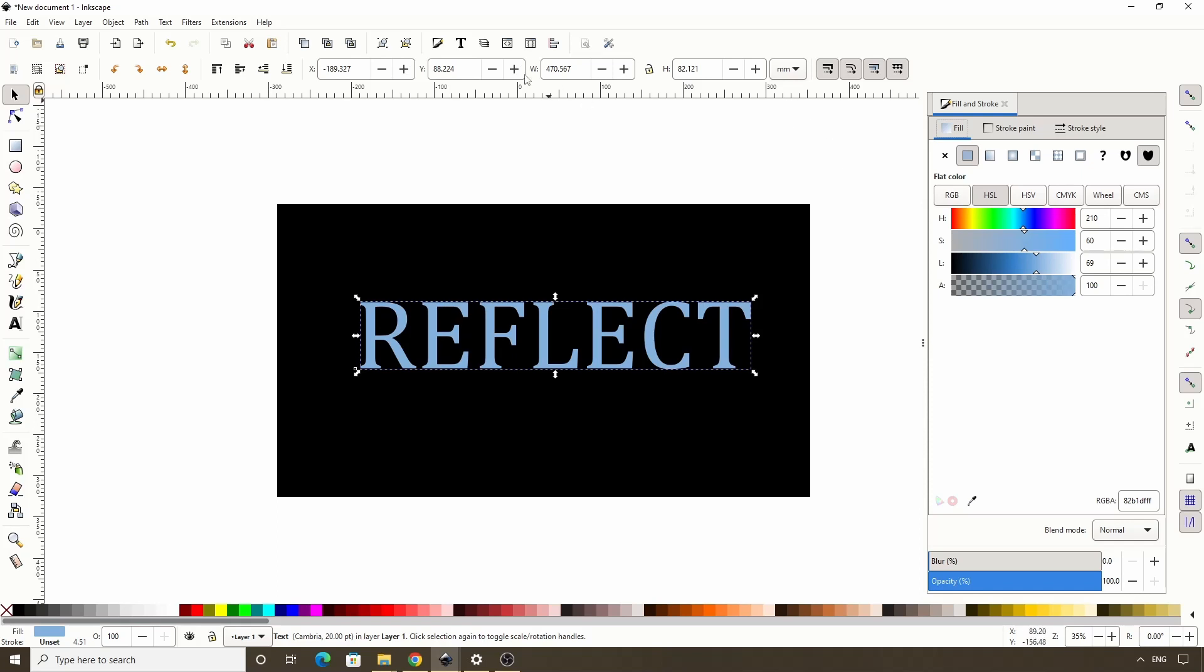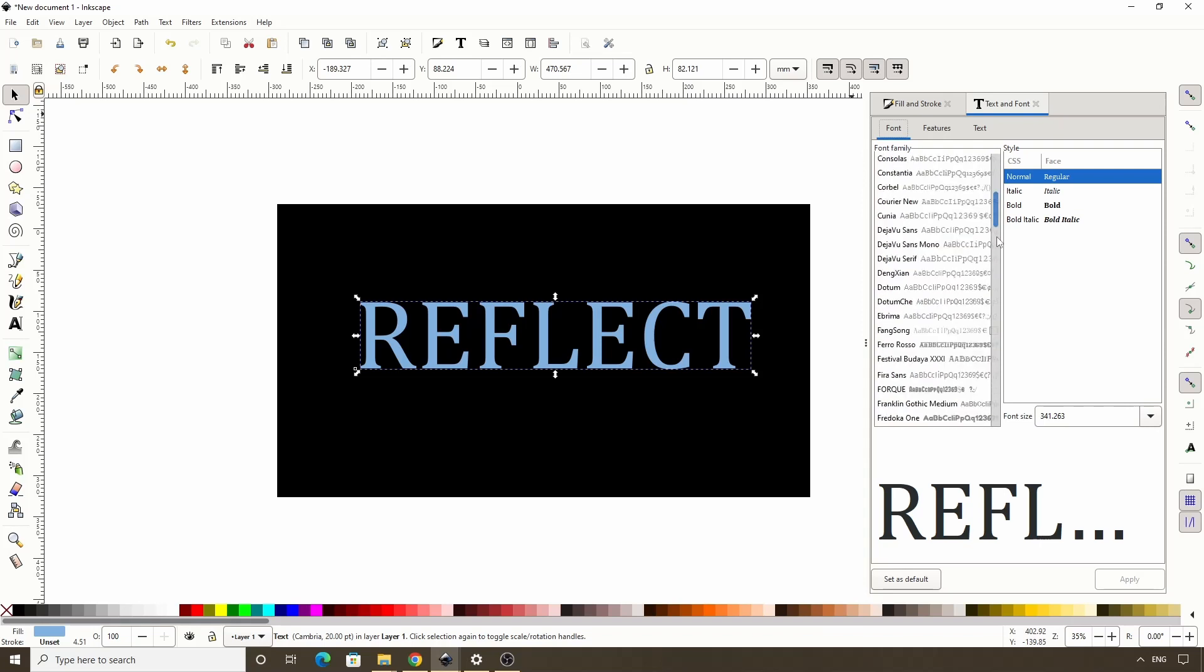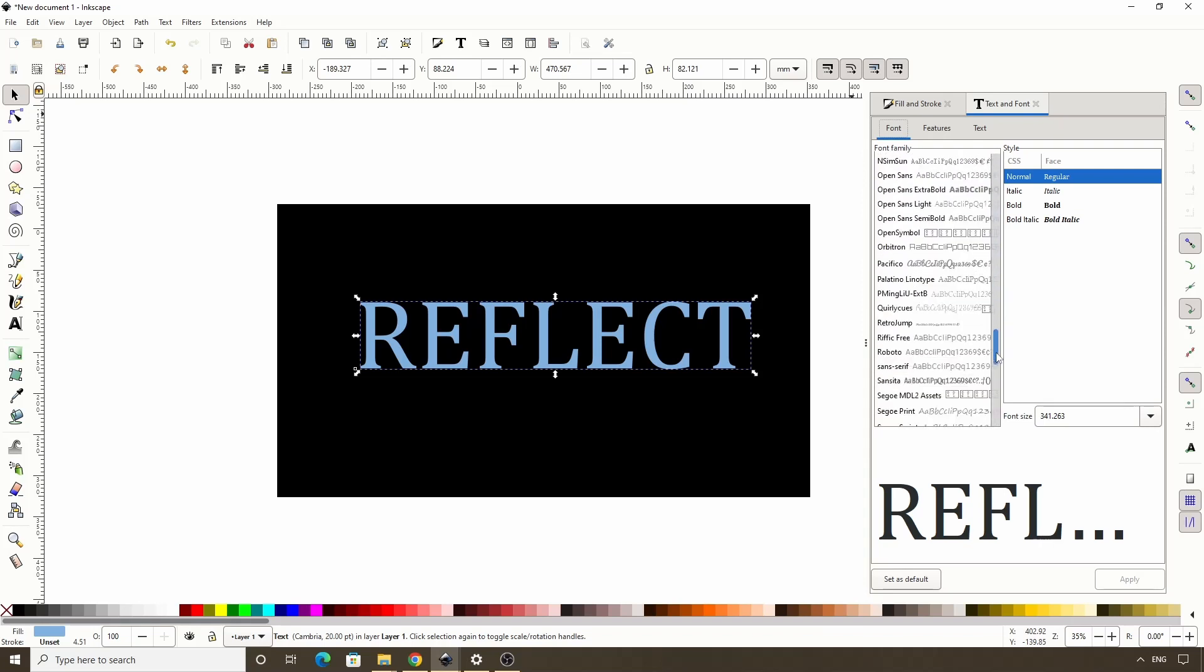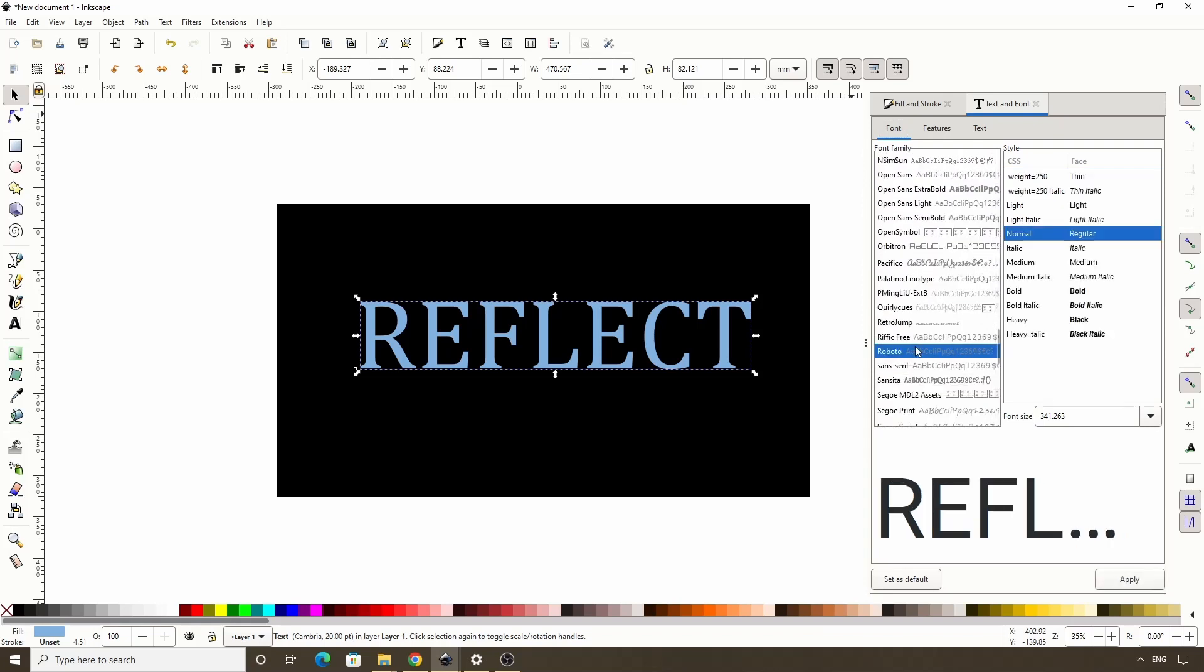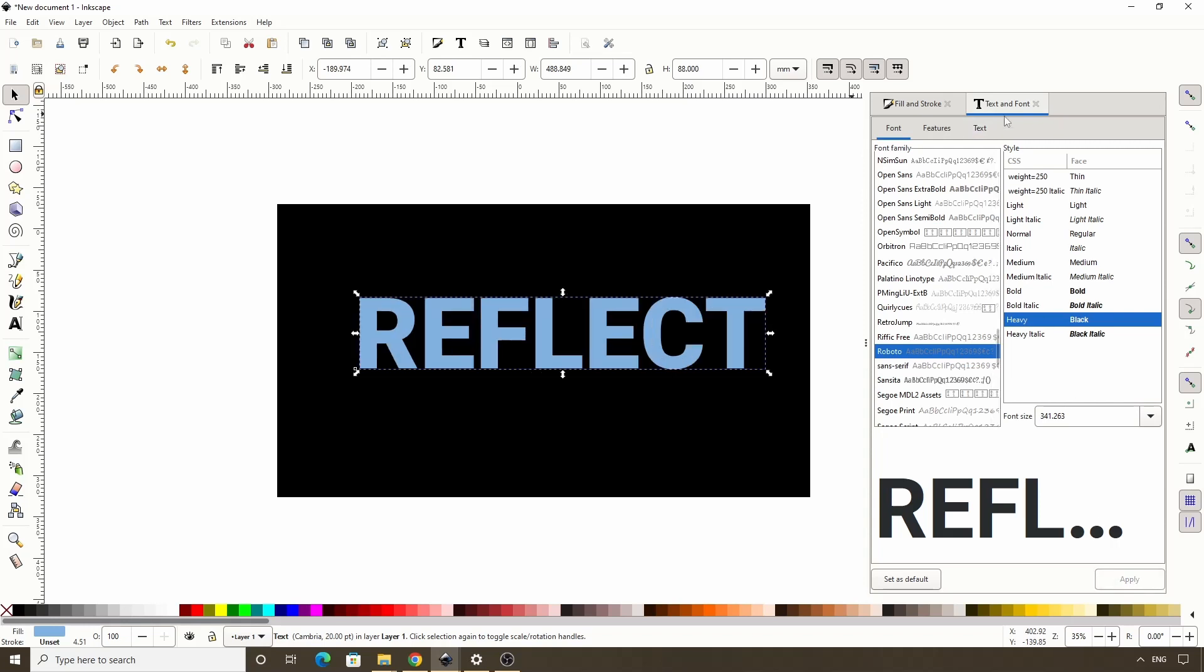Now let's open the text and font dialog by clicking this button. For the font, I will choose Roboto Heavy. If you want to use this same font, you can easily find it for free online, but most fonts should work with this. Now I'll click apply and close out this dialog.